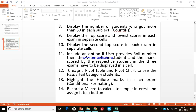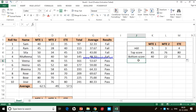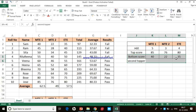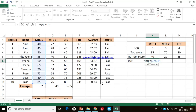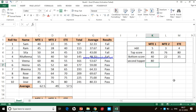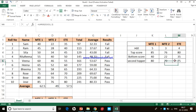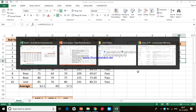I further expand the table and add borders. To find the second top score I use the LARGE function: open bracket, select the range, comma, and specify 2 for the second largest. I copy it across for all exams. We get the second largest values — the tenth task is done.